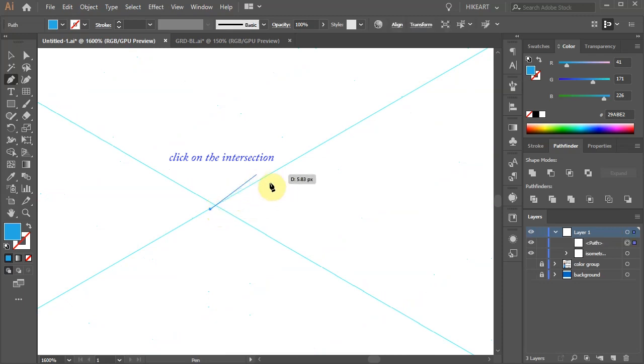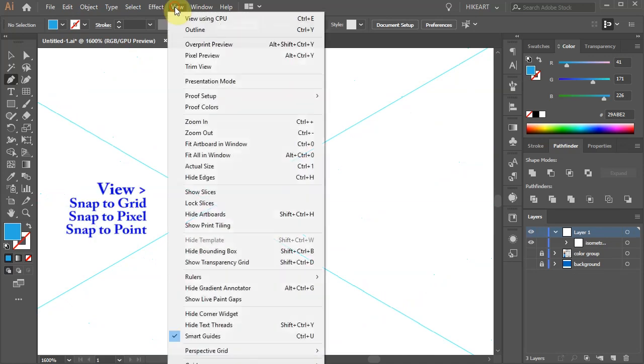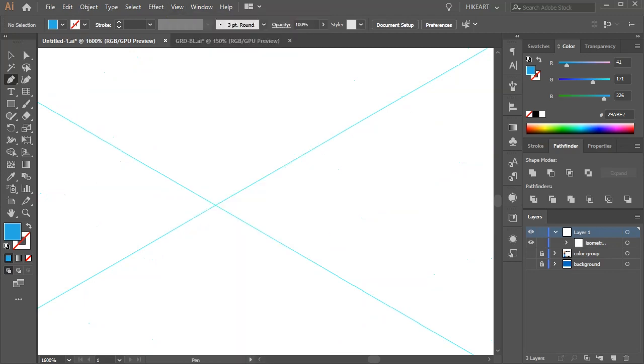If you are unable to place the anchor point on the intersection go to view and make sure all the snap options are unchecked. And try again.